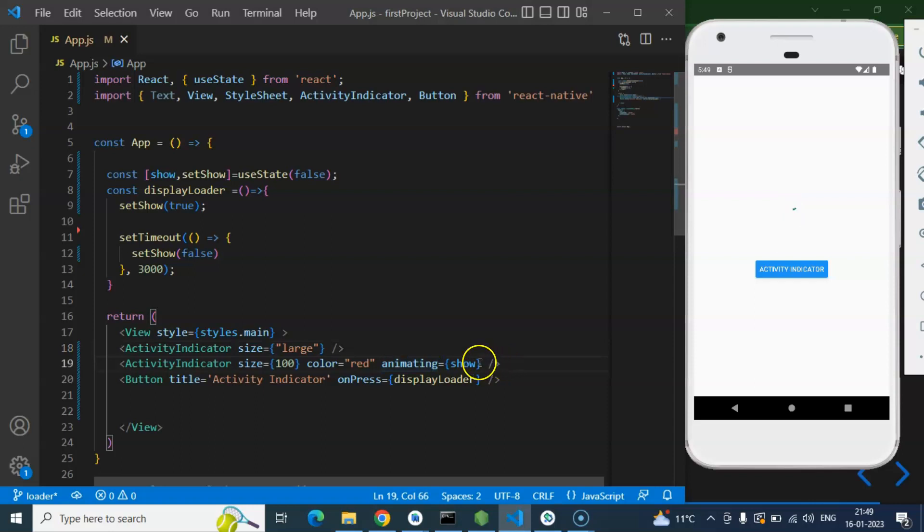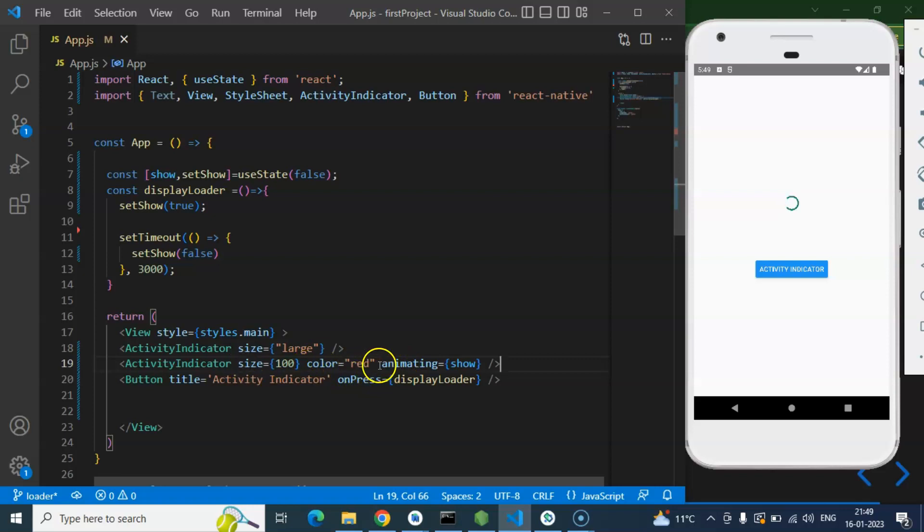And one more thing. Let's say you want to just hide and show this Activity Indicator without using animating property, then how you can do that?